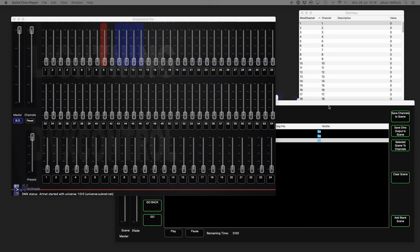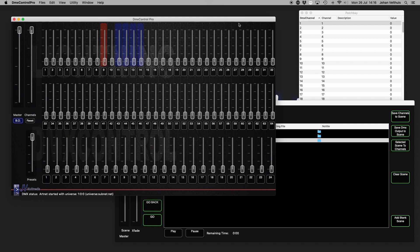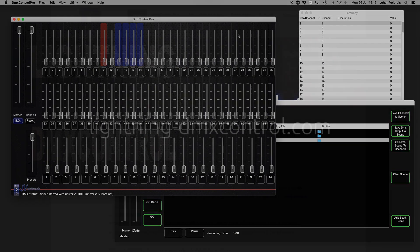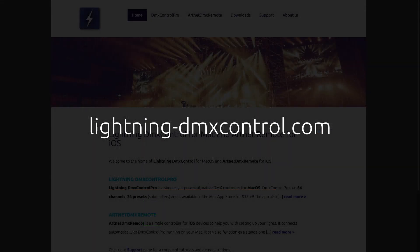This concludes a brief overview of DMX Control Pro. If you have any questions, visit our website lightning-dmxcontrol.com. Thanks for watching!